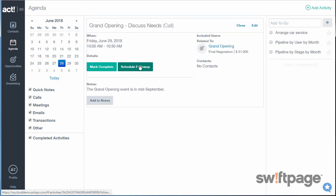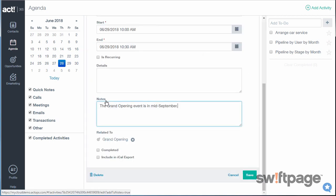You can add notes to any of your activities by clicking the Add Notes button, and then typing any notes in the field as appropriate.